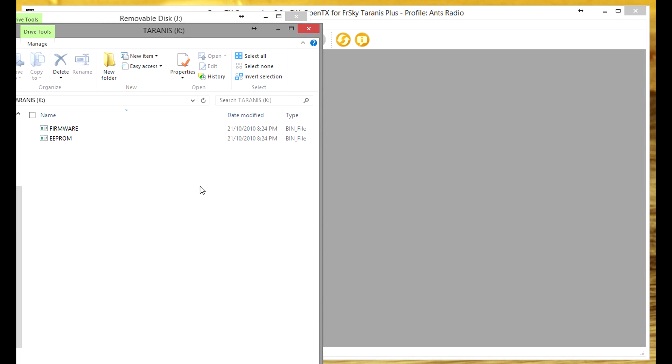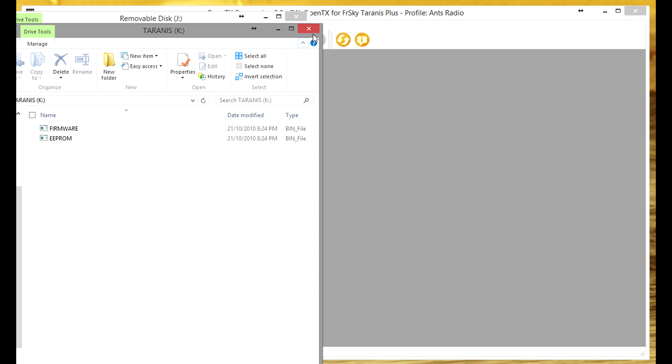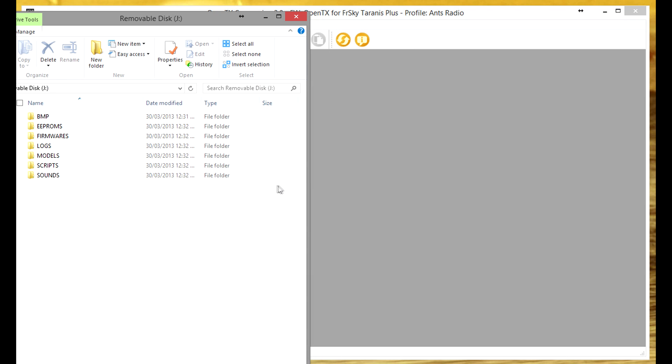You see here that we've got two locations open up. Now the first one is called Taranis and on my computer it's Drive K. This is where your firmware and EEPROM BIN files are. Don't touch it. If you mess around with this bad things are probably going to happen.